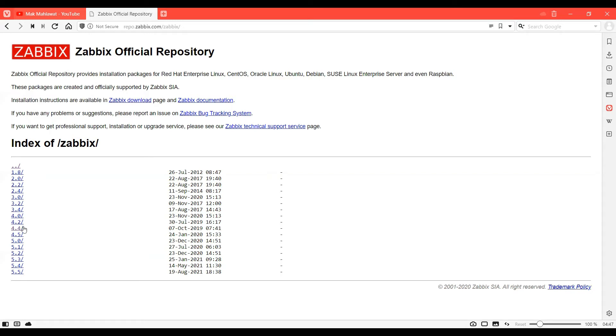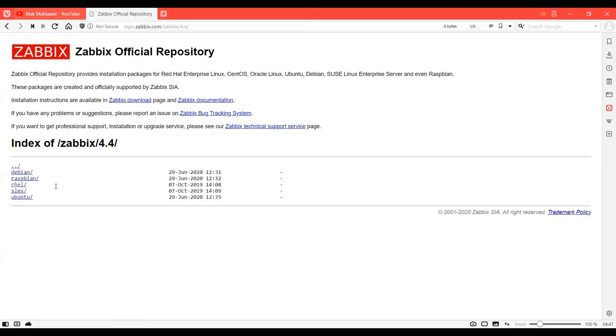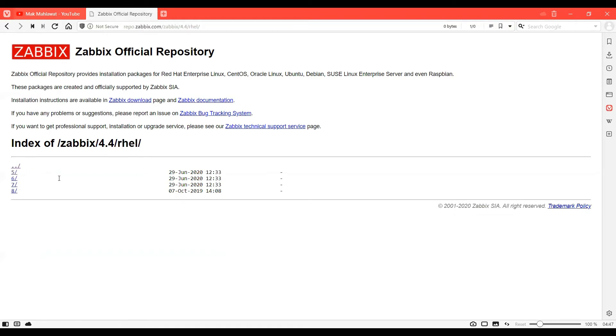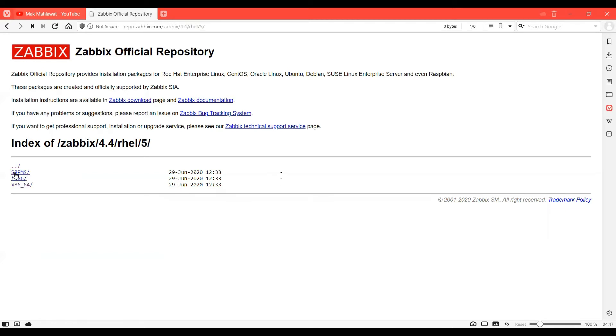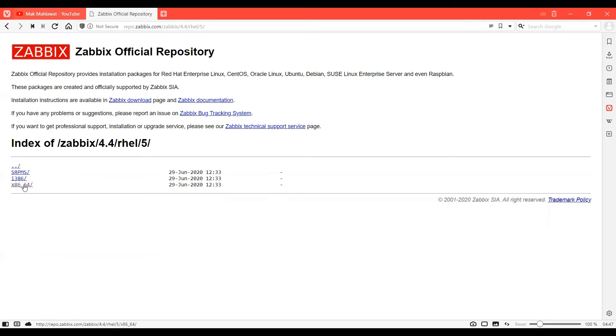Then I'll go and select RHEL and then I'll select my RHEL version. I'll select my machine type and then I will select the latest.